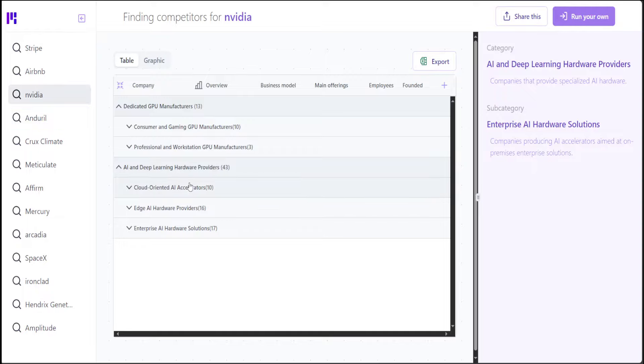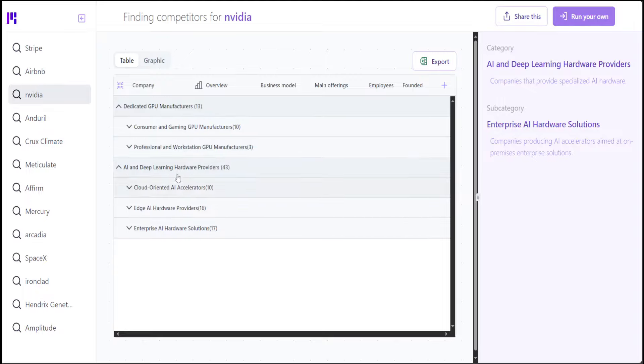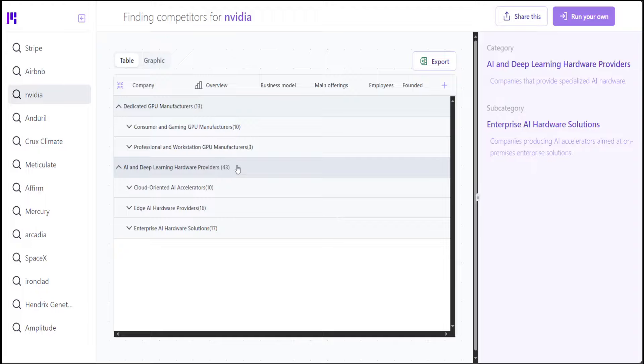Now, on the right-hand side in the second section, you can see that there is a table of various things related to the competitors of Nvidia. There are some dedicated GPU manufacturers, 13 of them, and then there are some hardware providers which are scattered across different categories like Cloud-oriented AI, Edge AI, Enterprise AI.